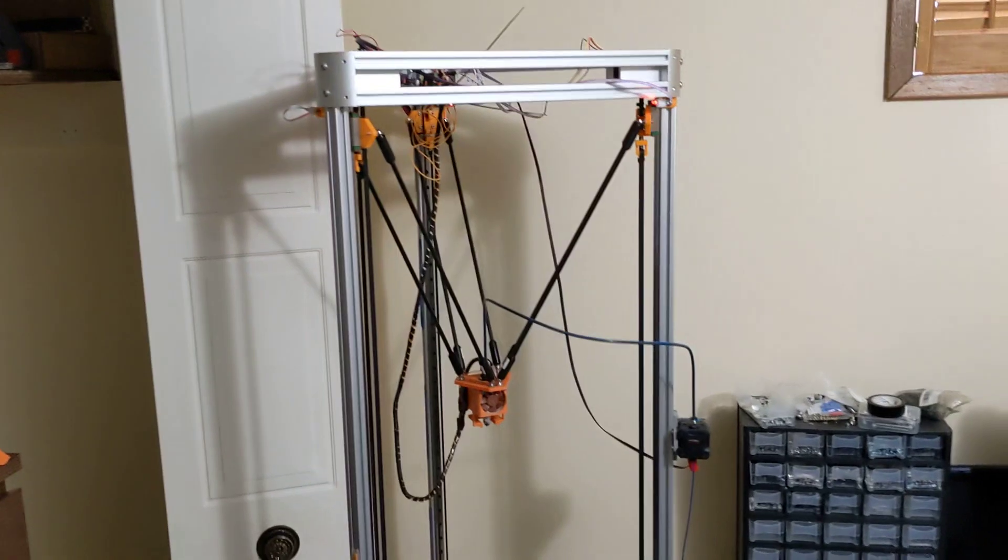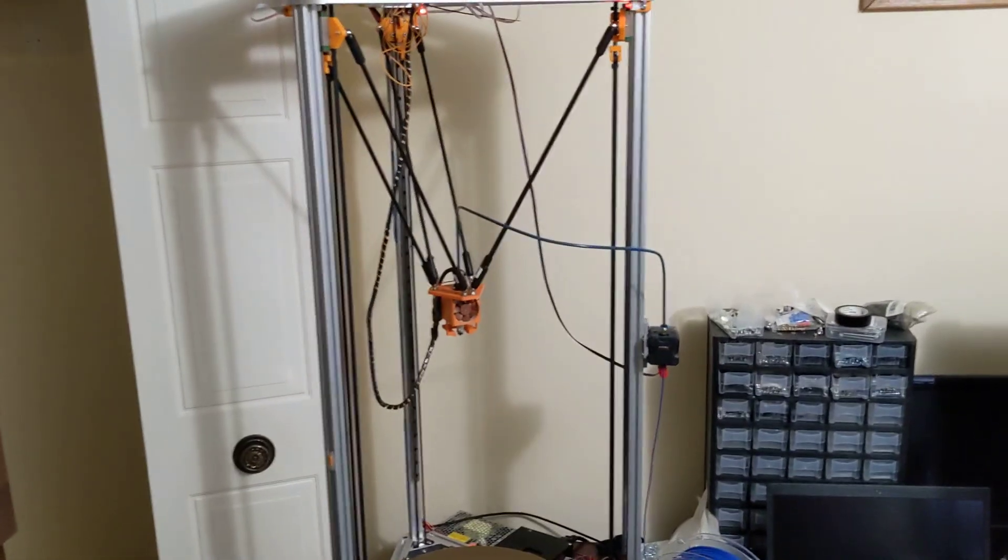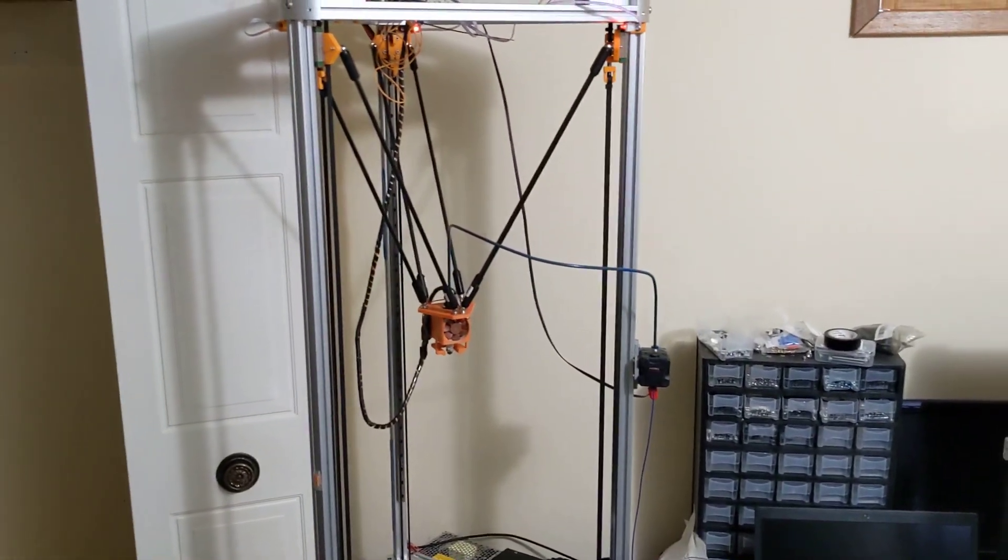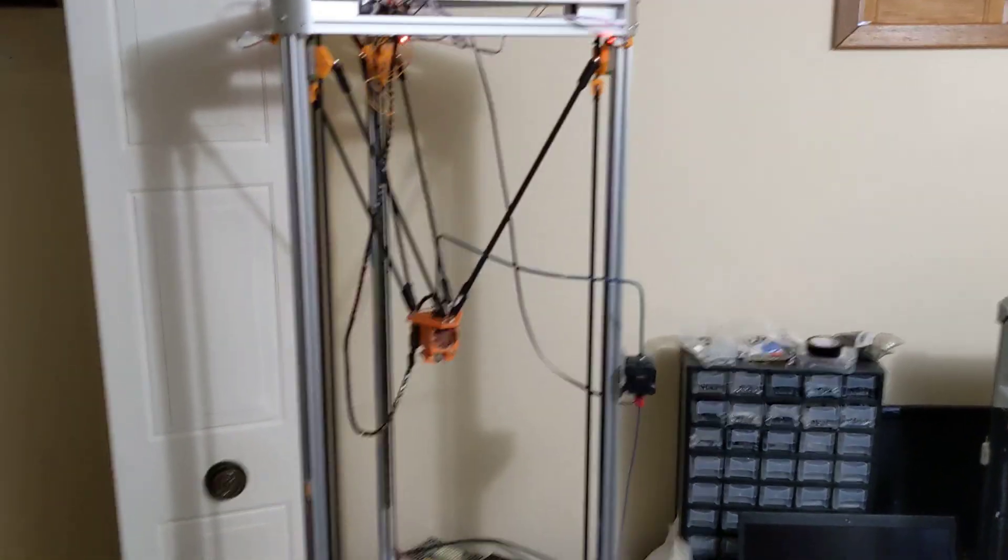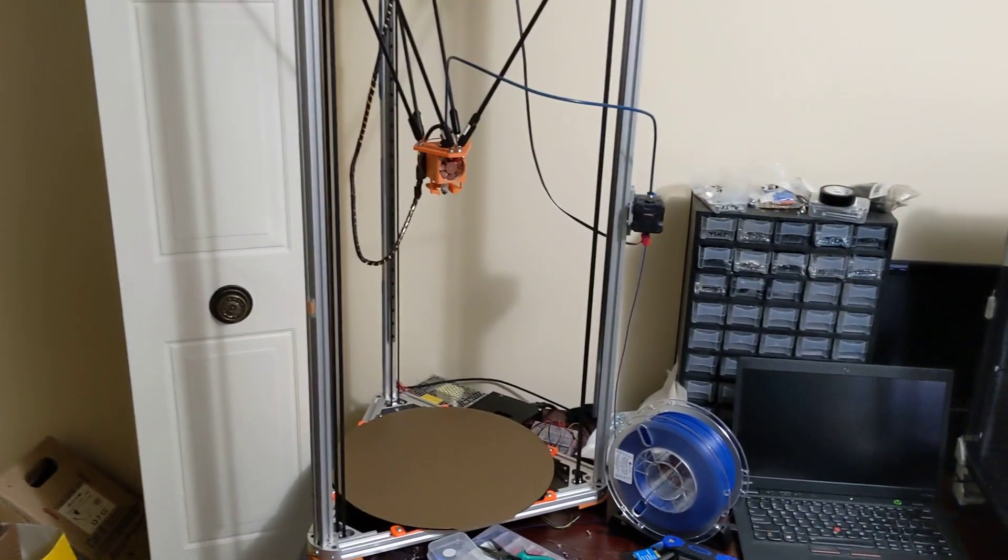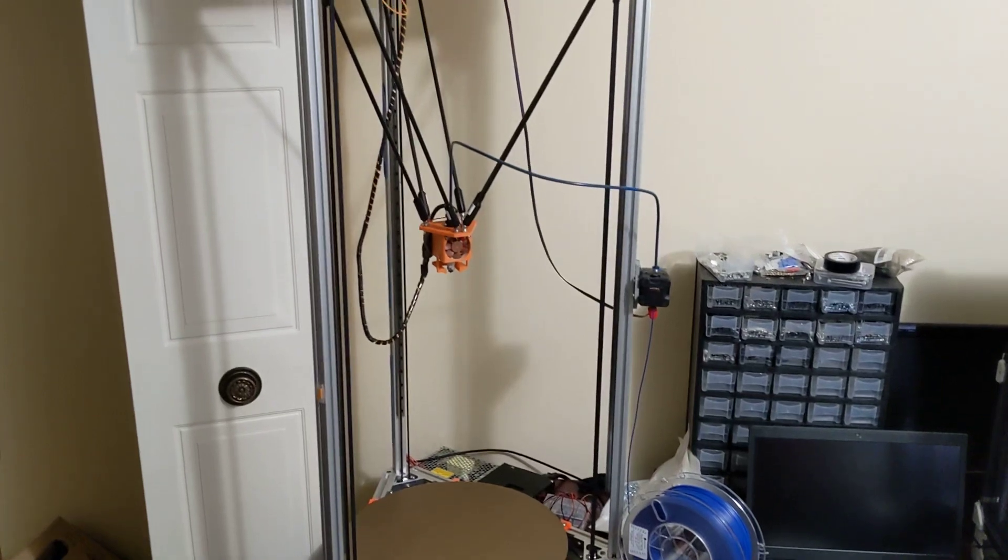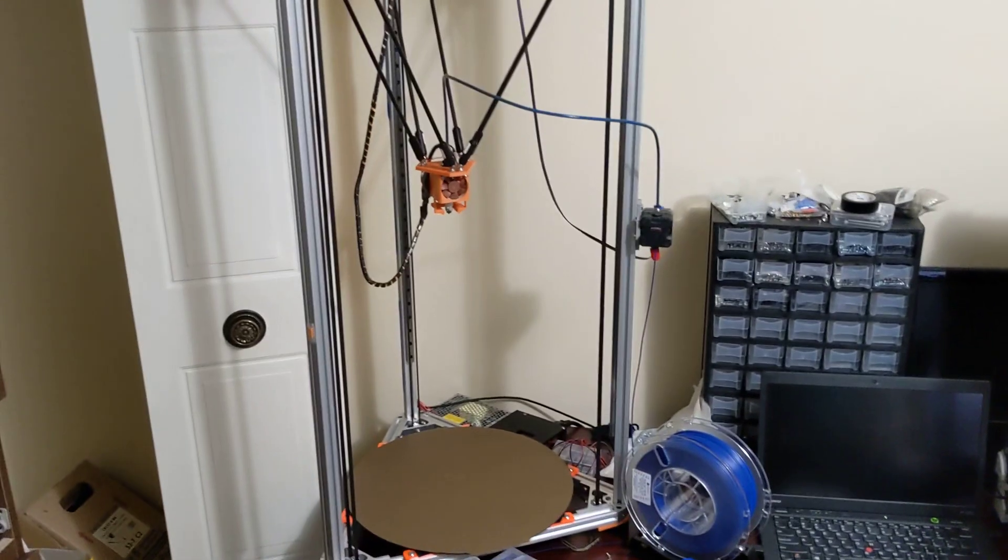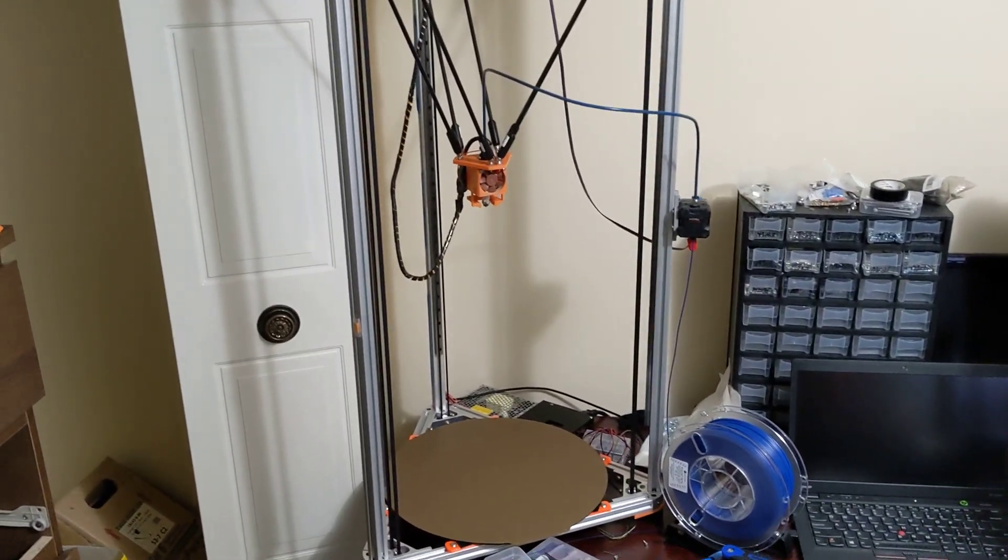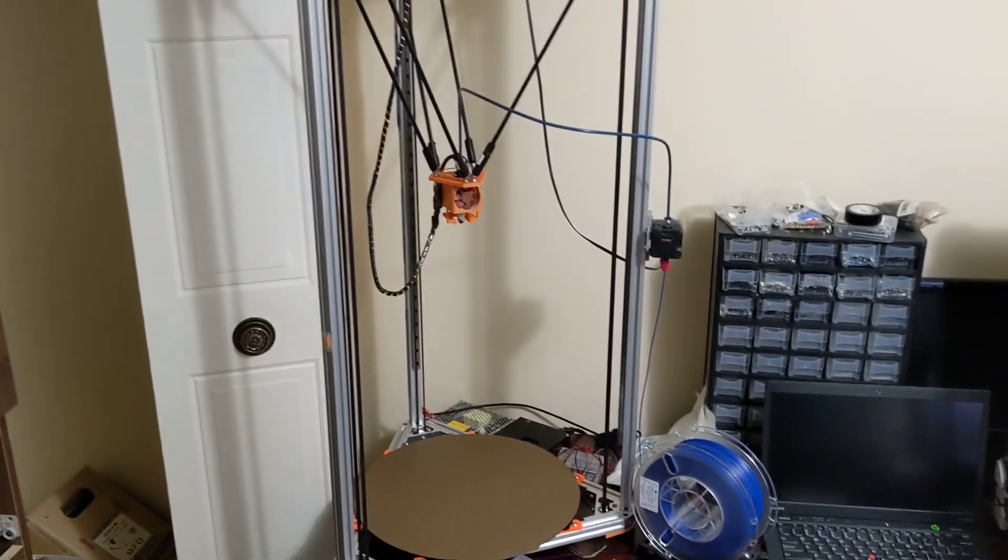We can see here my large format Delta 3D printer that I've designed. For any new subscribers, this is a printer I call Phoenix. This is a very large three-foot tall Delta 3D printer that I've made and it's been my workhorse for the longest while.